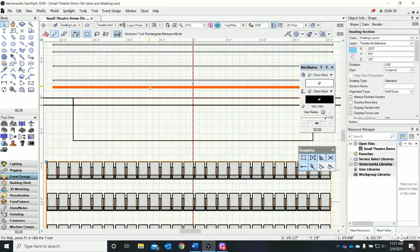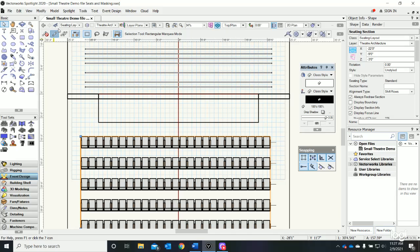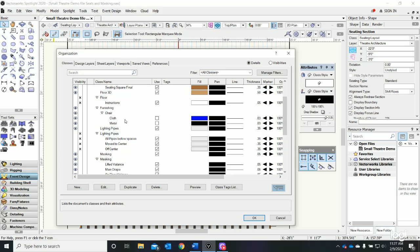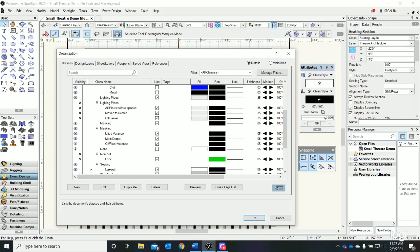The first thing I'm going to do is go to Classes and I am going to make a class. I put it inside of Masking - so I have Masking - and let's call it 'Lifted Valance' and I'm going to make that current.